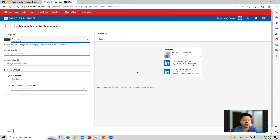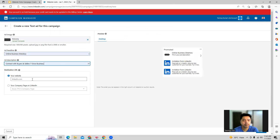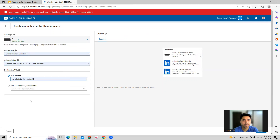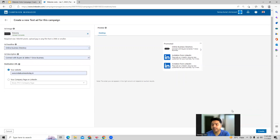You can attach the image and start writing the headline. You can give your website URL, and you can see the preview of the ad — how it is looking and how it will appear on the LinkedIn page once it is created.